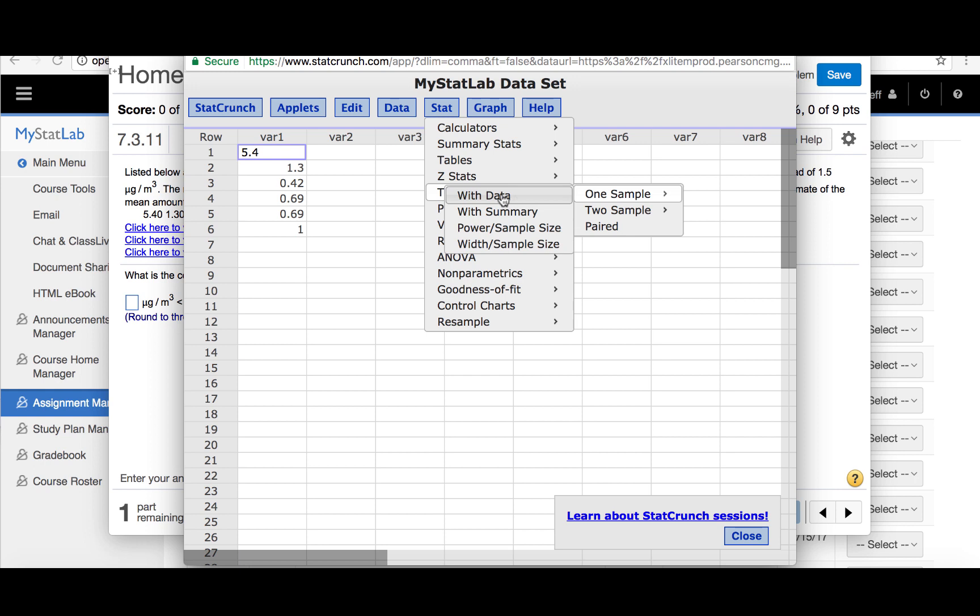We're going to use a tStat because we are finding a confidence interval for a mean and the population standard deviation is unknown. We're clicking with data because we are not going to enter a summary of the data but rather we have the individual data values in a list.